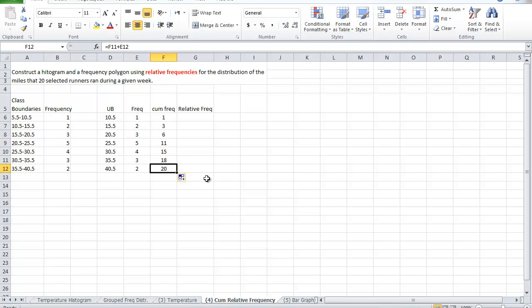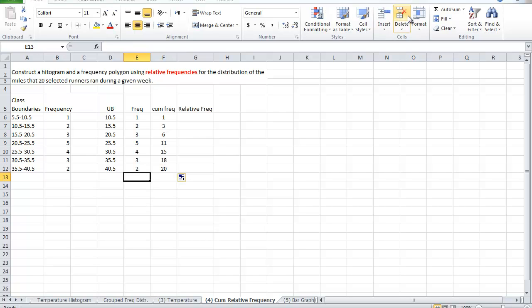Notice, the last value is 20, confirming the total frequencies that I have. And I do have 20 values. How do I know? The question first tells you. And if you're not sure, come here and add up how many values we started with. Notice, the cumulative frequency is 20.